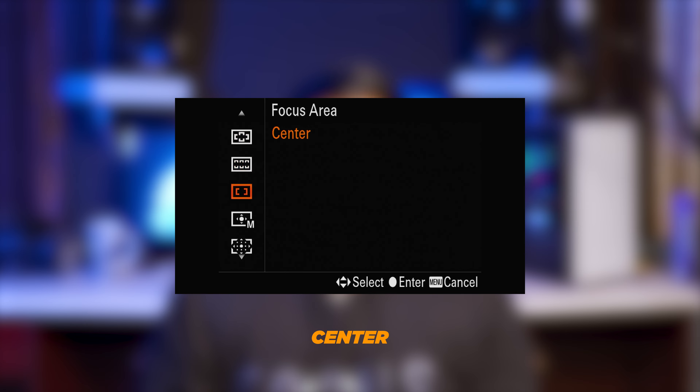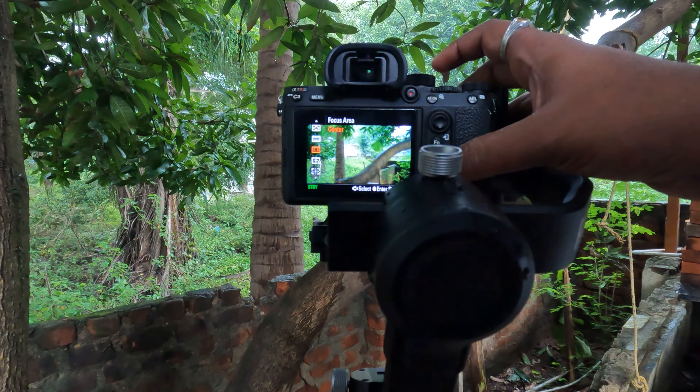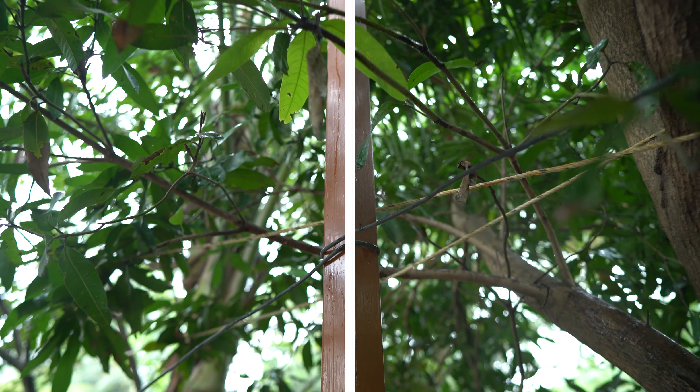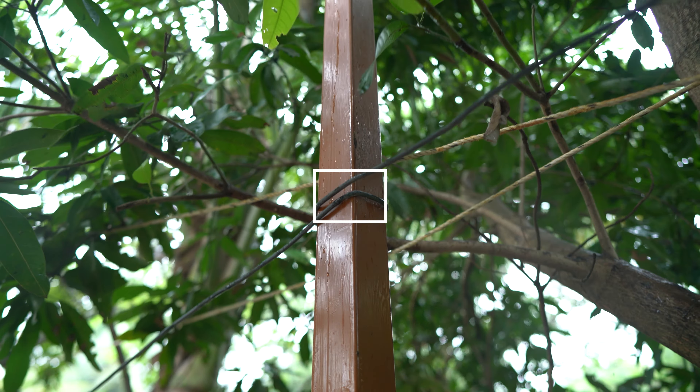Next is the center focus system. This focus system is a box in the center — that's why you create a center box on the display. You can focus on the center box and focus on the main center subject.